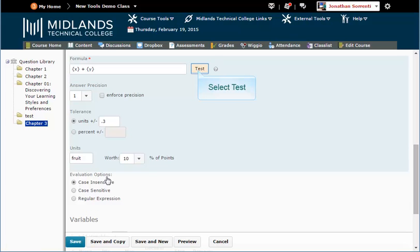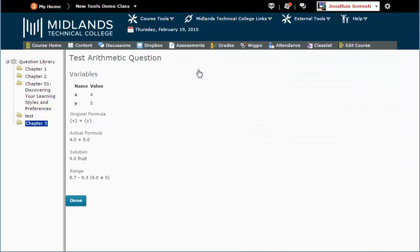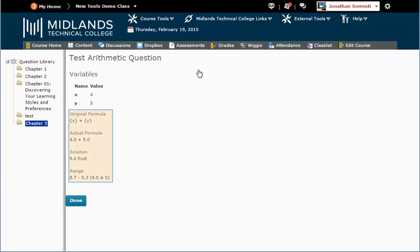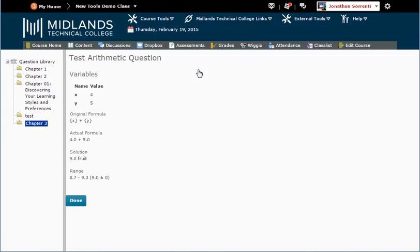Now click the Test button next to your formula. Notice the variables and the sample values chosen. Notice the formula, the solution with units, and the range. Make sure that the formula is acting the way you expected it to act. Then click Done.